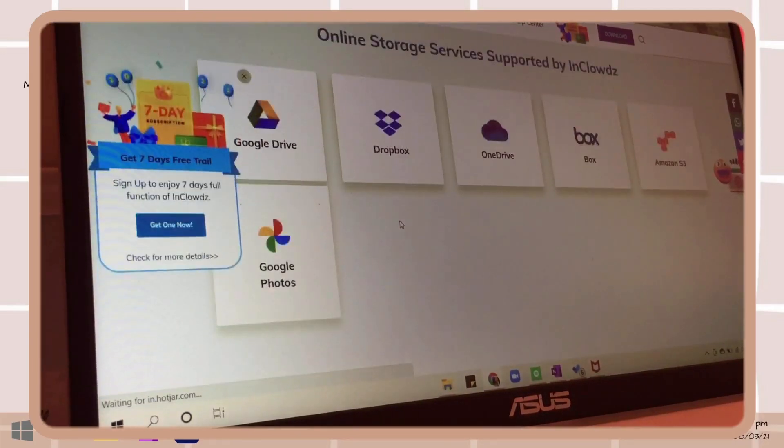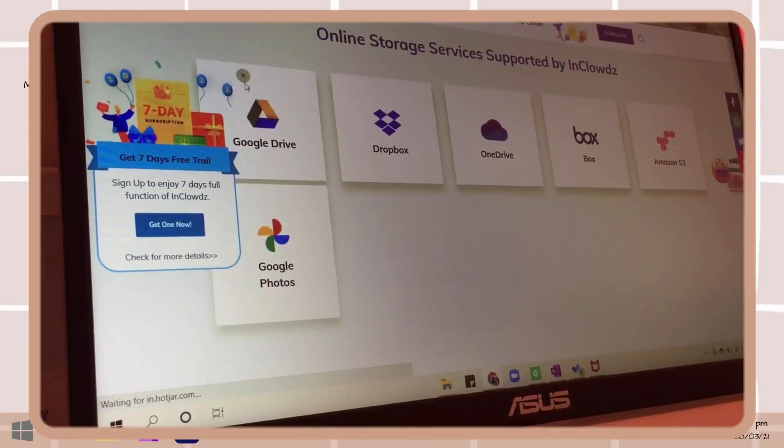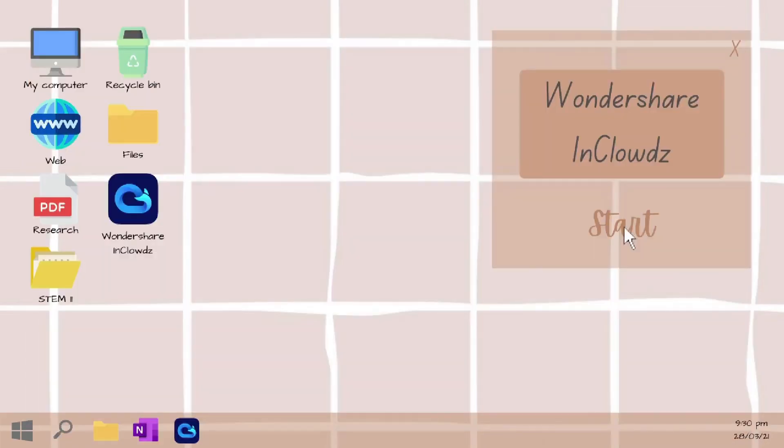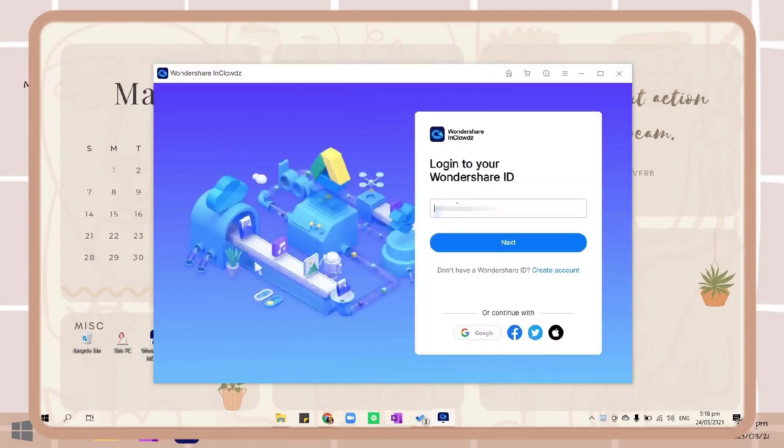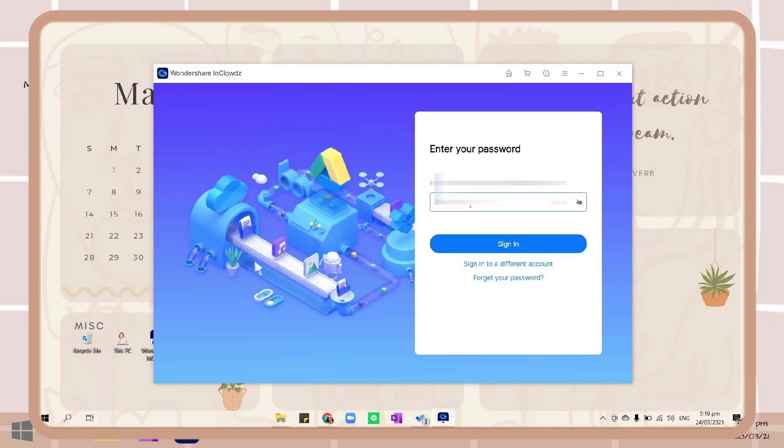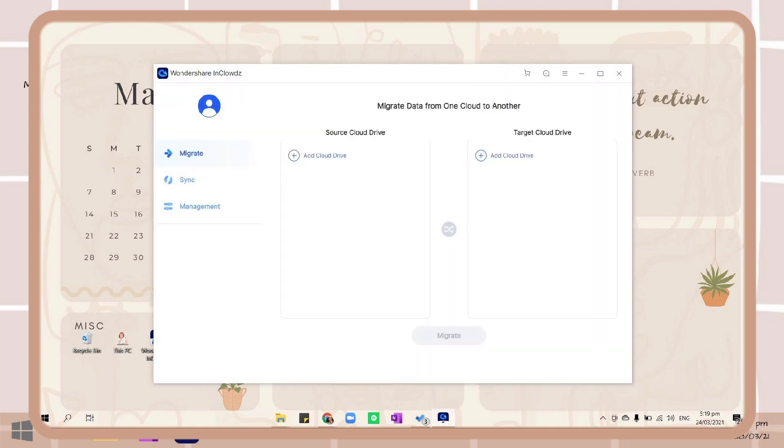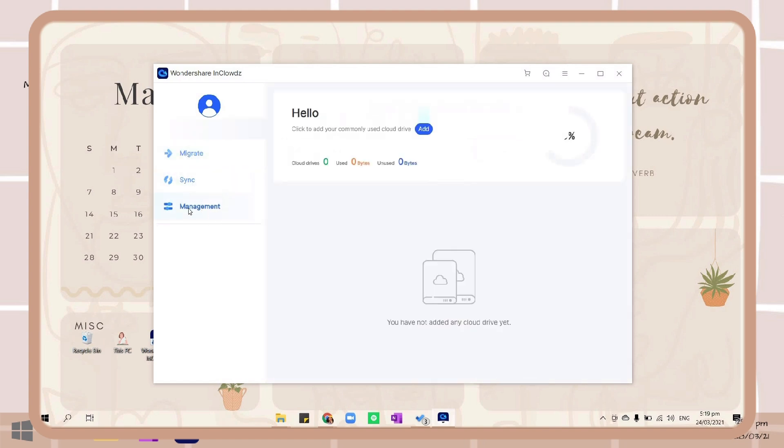Once you open the app it will require you to log in with your Wondershare ID. Once you're done with it, just enter your password so you can easily migrate, sync, and manage all of your cloud storage in Wondershare InClowdz.